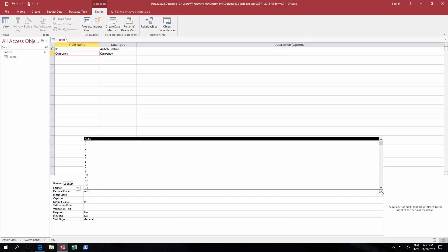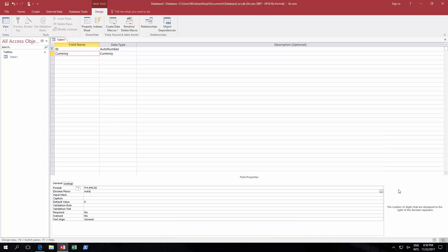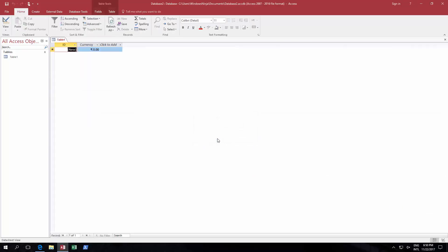So now all we need to do is go back to our view, and as you can see you've got a rupee in there and the default was there. Let's make this a hundred or a hundred thousand and press enter.